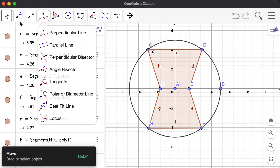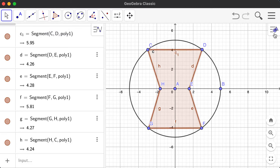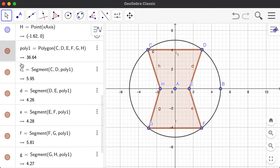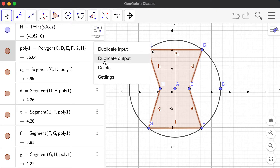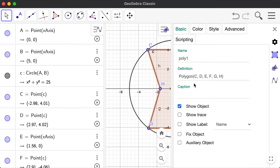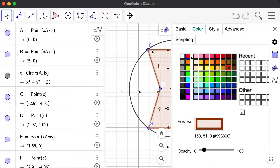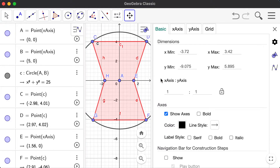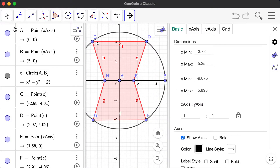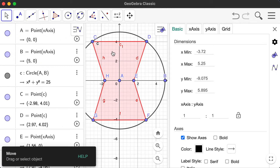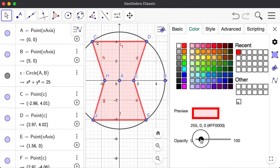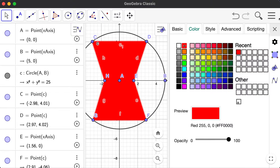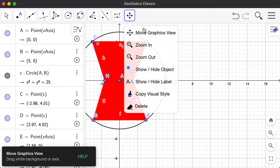I think you know already what this logo is. I want to change the color to red. I'll find the polygon name on the left side of the screen, go to settings, go to the color tab, and make it red. Then I want to make the opacity fully opaque so it's really red.